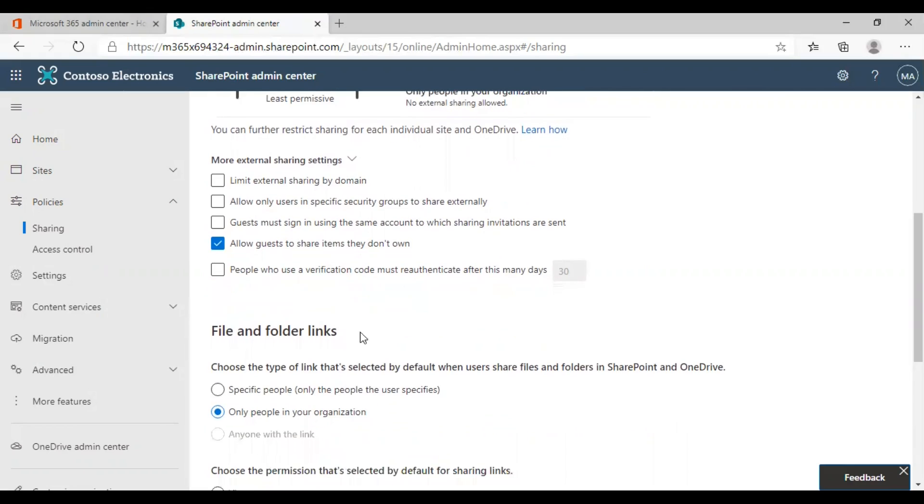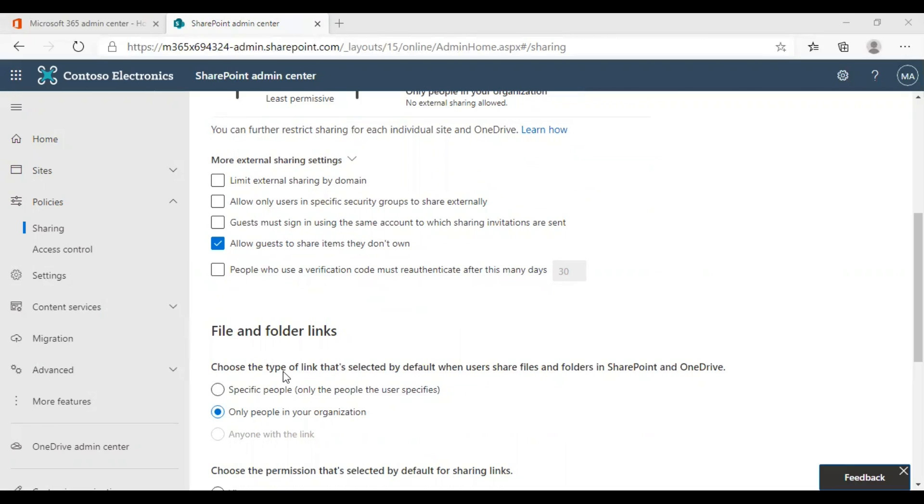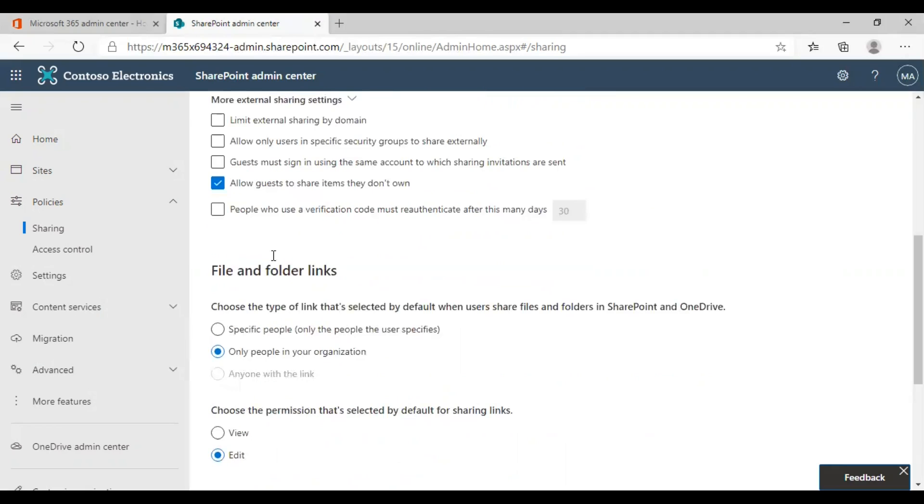The last option in this section is people who use a verification code must re-authenticate after this many days. For those guests who are using a verification code to get access, they might have opted for the stay signed in option in their browser for convenience. By choosing this option and a certain number of days, you can prompt them to re-authenticate. I will set it as 15.